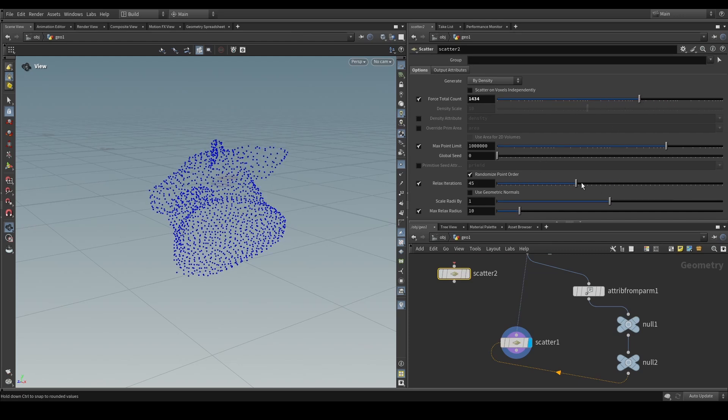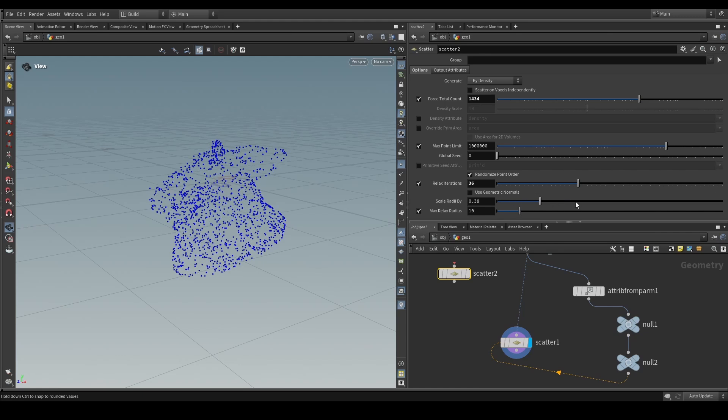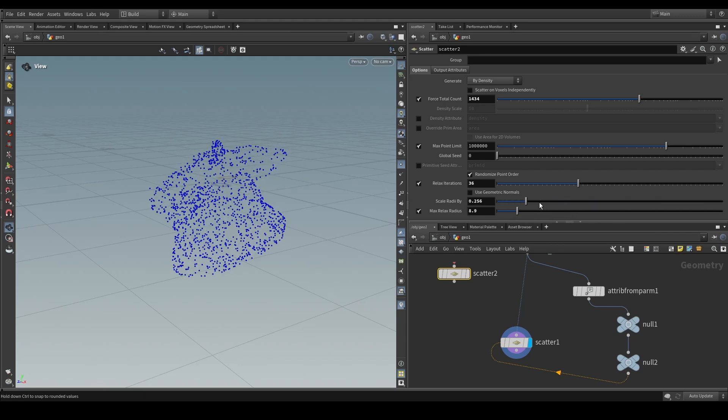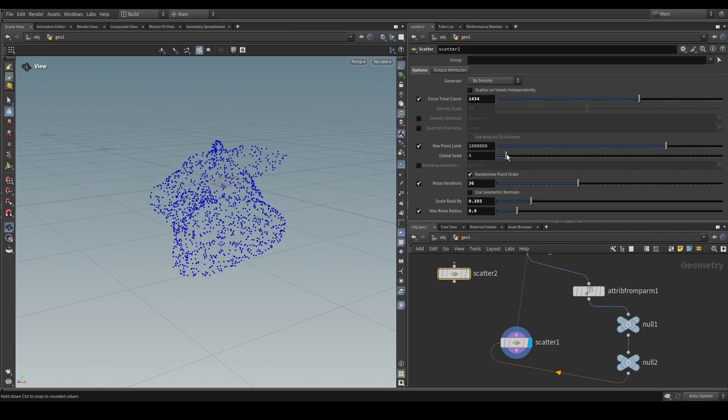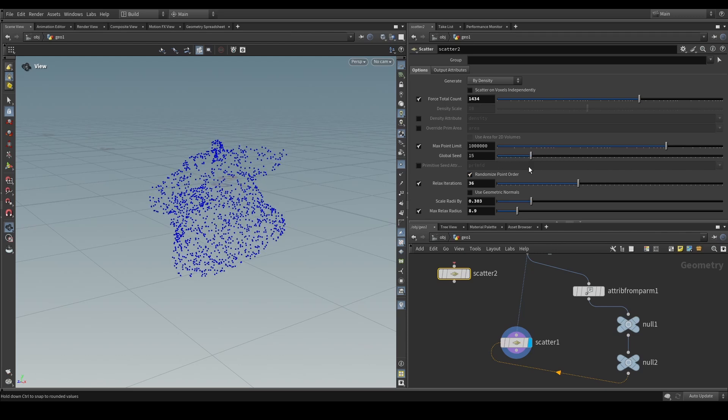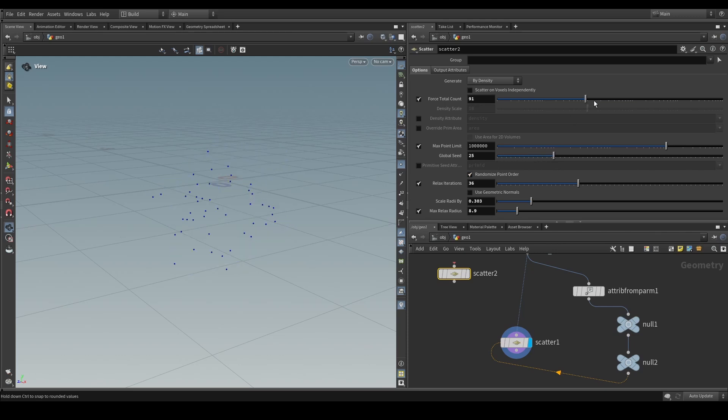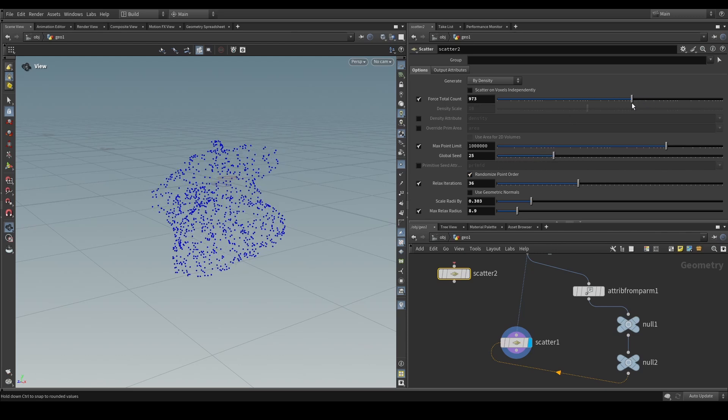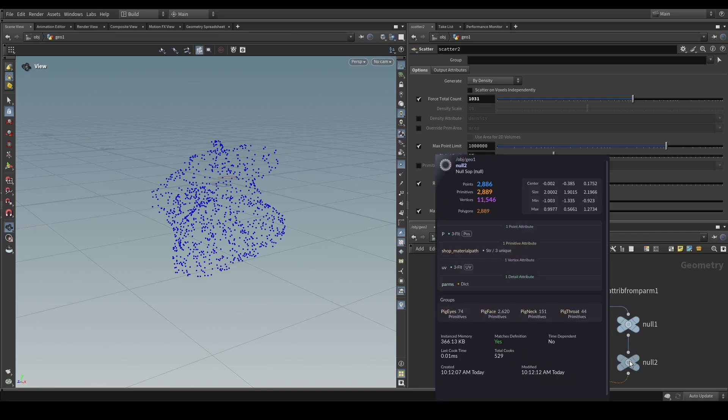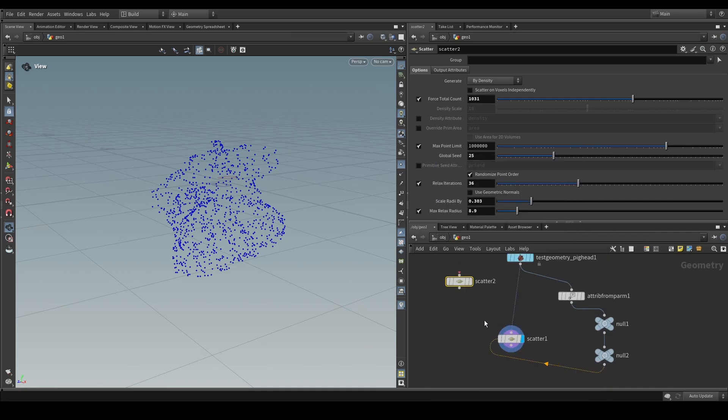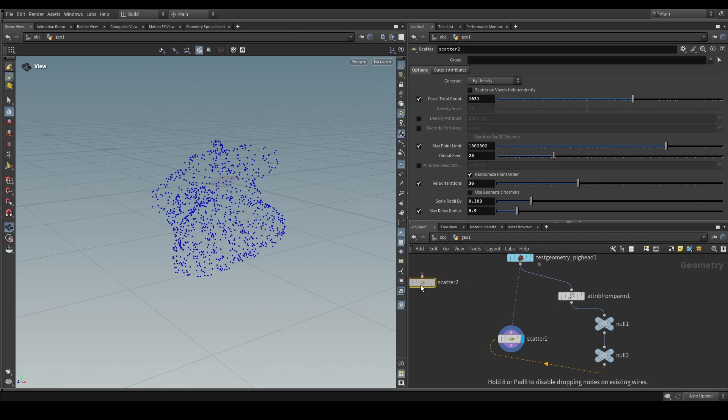And as you can see, everything of that node basically updates by the parameter values that we have on the other scatter subs. So for example, the seed, the number of points, and everything else, because all of that is contained in this dictionary attribute. Now let's say that we don't want to use the attribute from parms, but we want something much simpler.